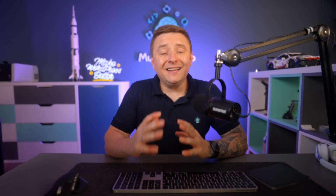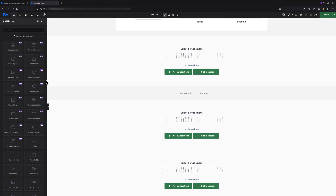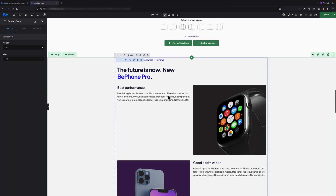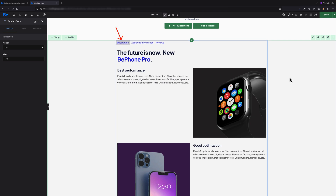With the latest update, we've also added a product tabs element for single product templates, which so far was available for predefined single product styles only. This means that from now on, whenever you're building a custom single product template, you can put in this element that contains description, additional information, and reviews.